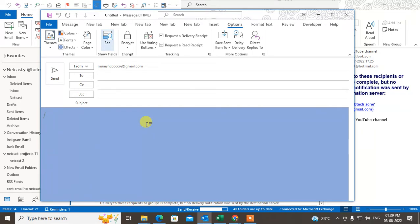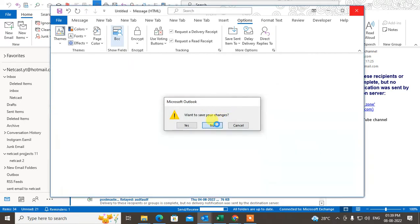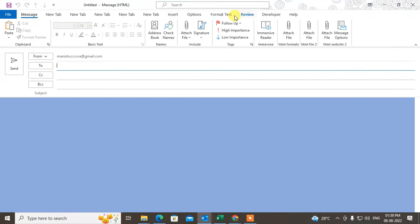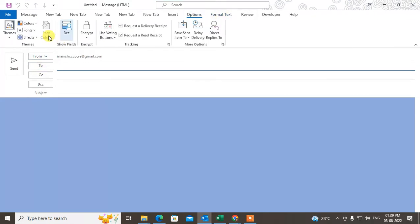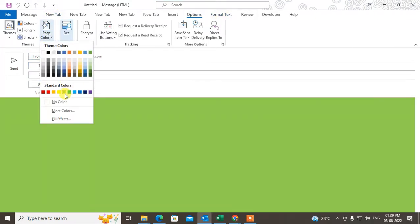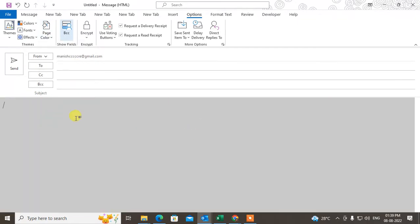So what you need to do first is come to the new mail. I'm going to show you from the start — just click on new mail and open it. Now go to the option and select the color which you want as a default. I'll select this color — this is the color I want by default.